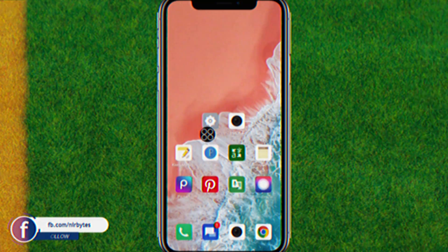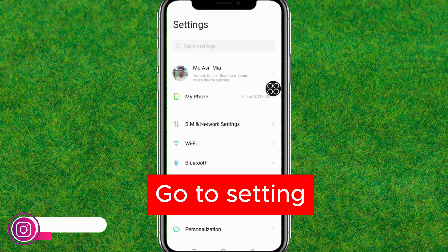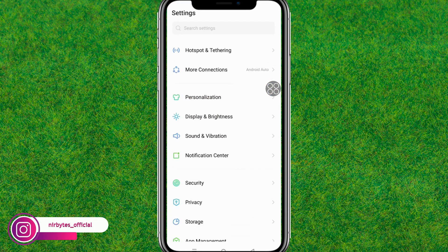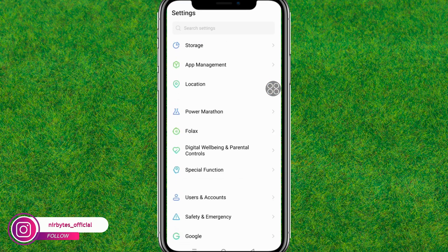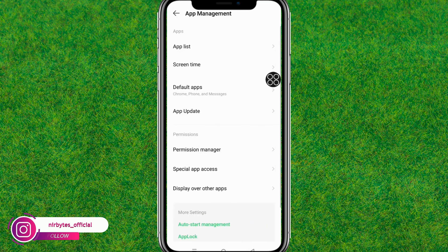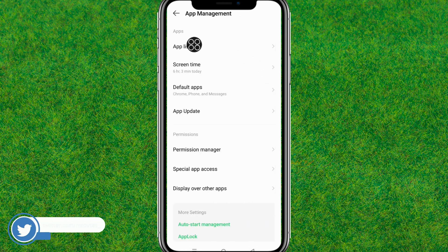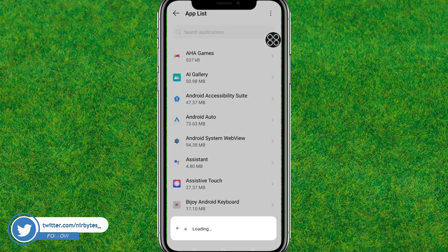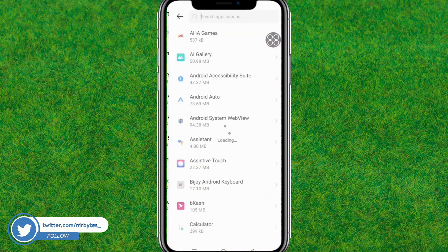First, go to your device Settings. Scroll down a little bit and find the App Management option, then tap on it. Now go to the App List where you can find all the apps currently installed on your device.